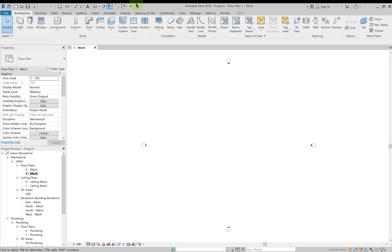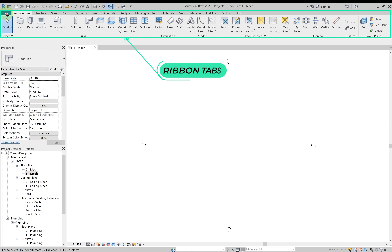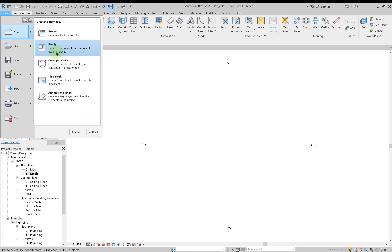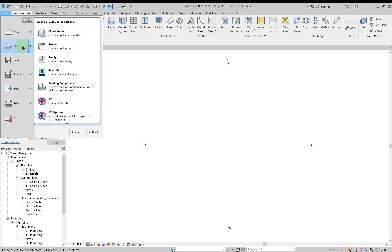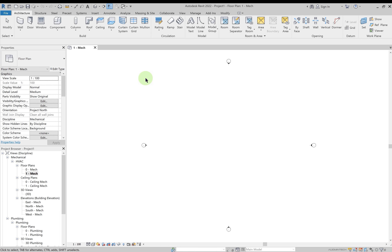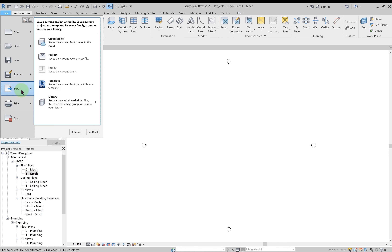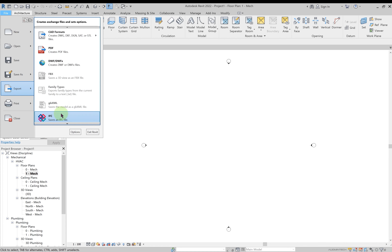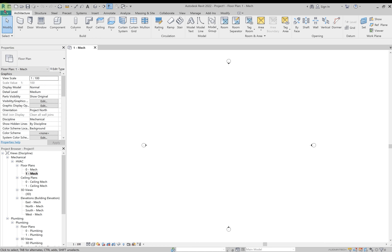Next we have the ribbon. In the File tab you can create a new project, family, or other file type. You can open any existing file saved in your system. You can save, save as, or export the file — for example, export an .rvt file to CAD formats, PDF, or other applicable types. You also get the option to print or close the window.